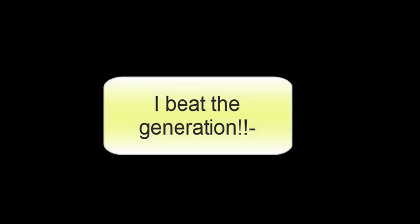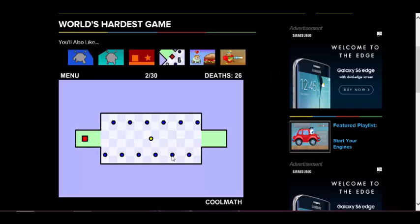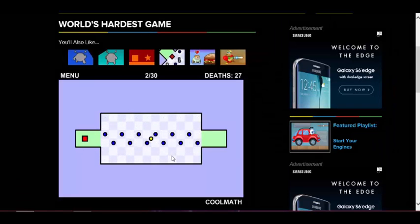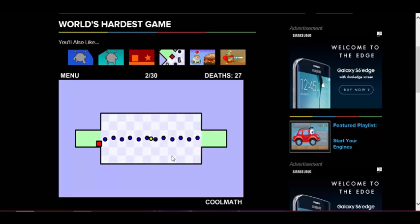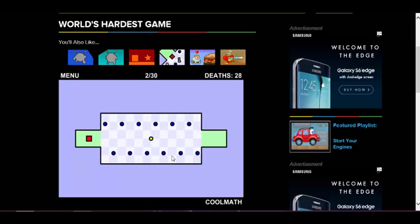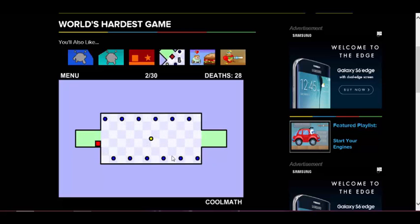I did! Oh no, do I have to get the yellow day? World's hardest game, how does somebody even make this?